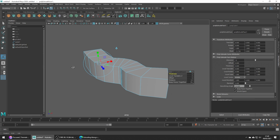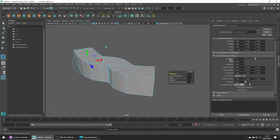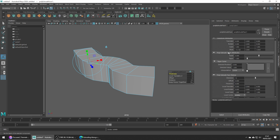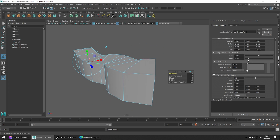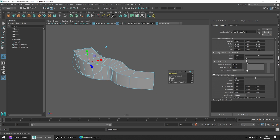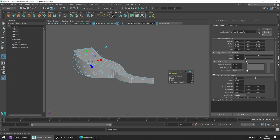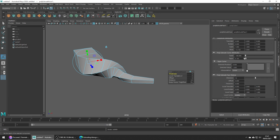Going over to the Attribute Editor, we can then achieve some different results by adjusting the Taper and Twist settings. Taper allows us to increase and decrease the size of the polygon at the end, and Twist adjusts how the extruded polygons rotate along the curve.